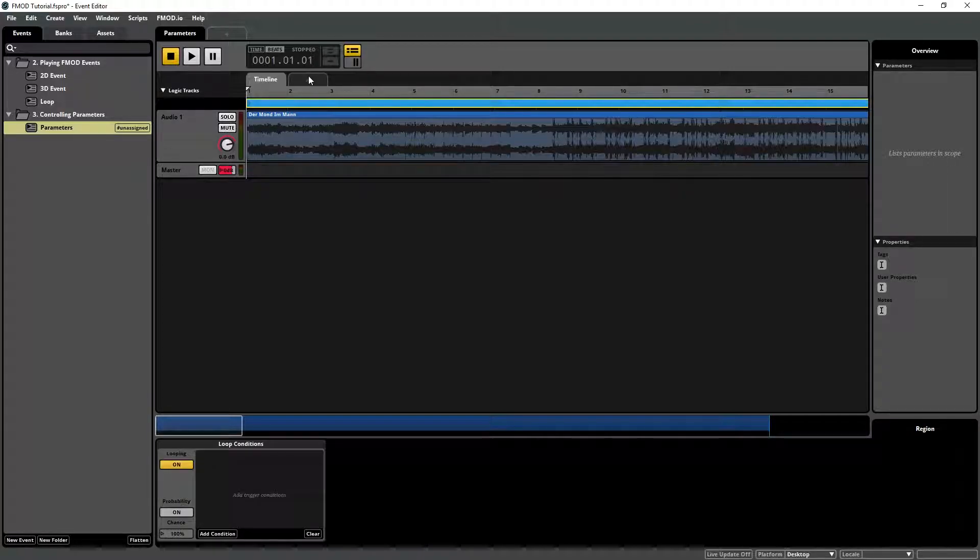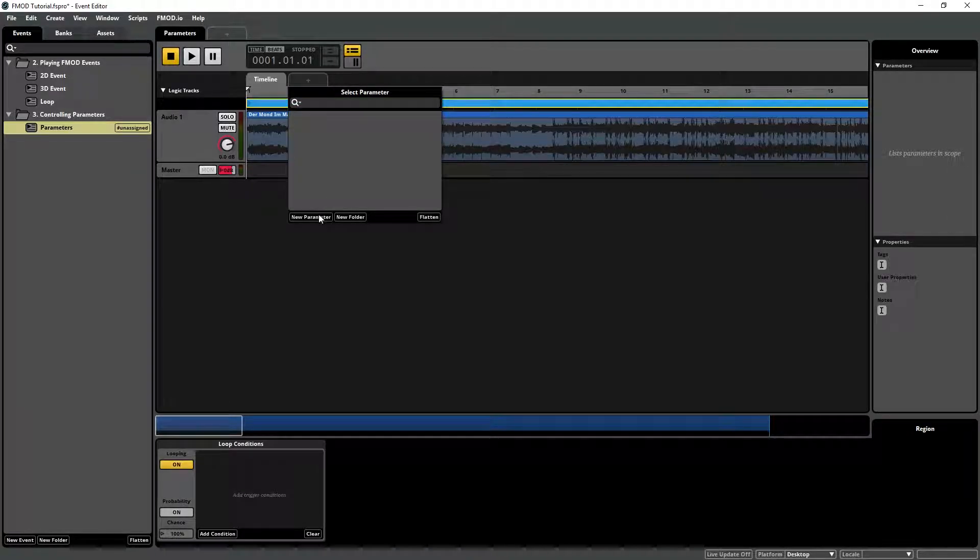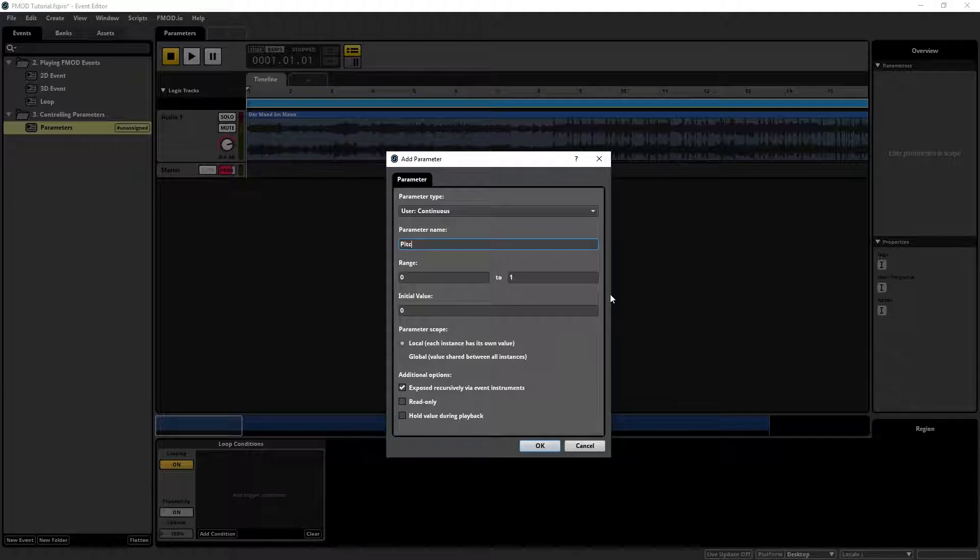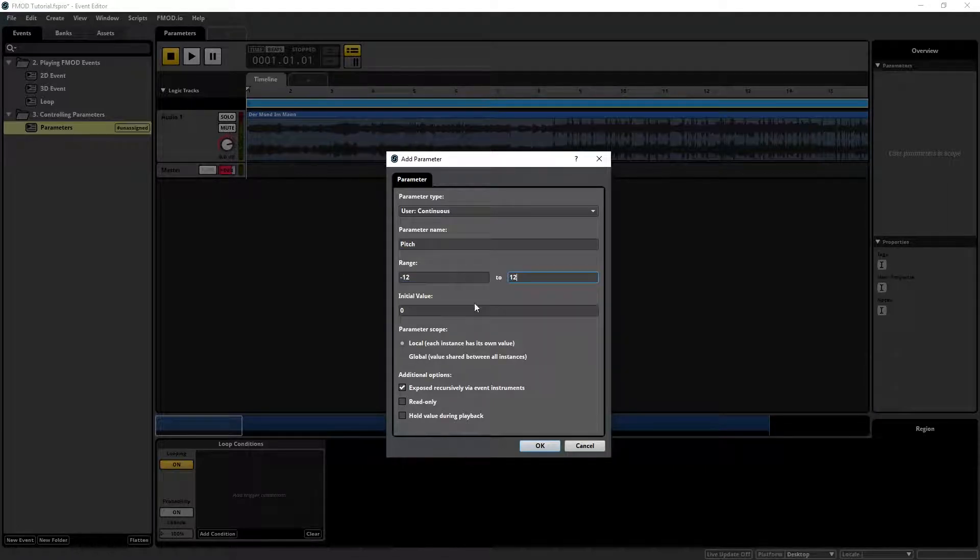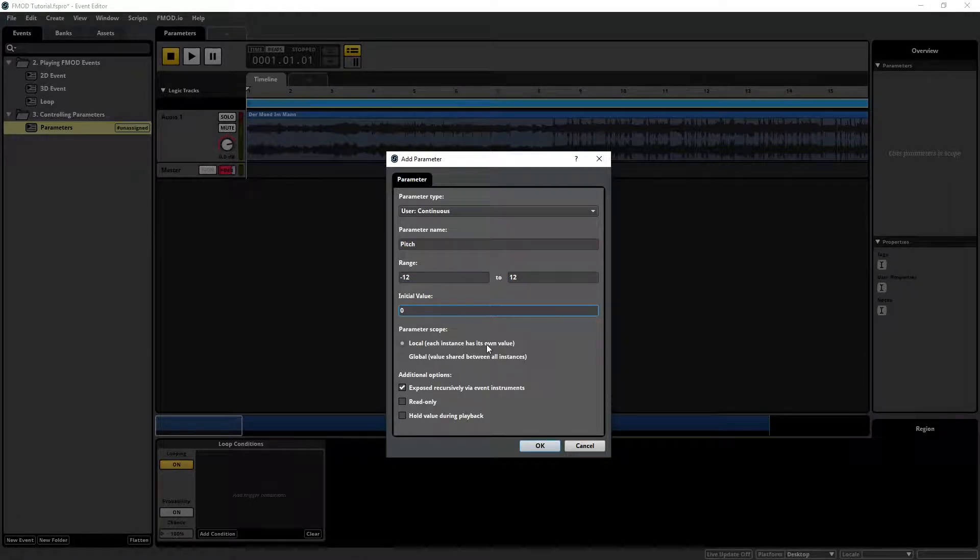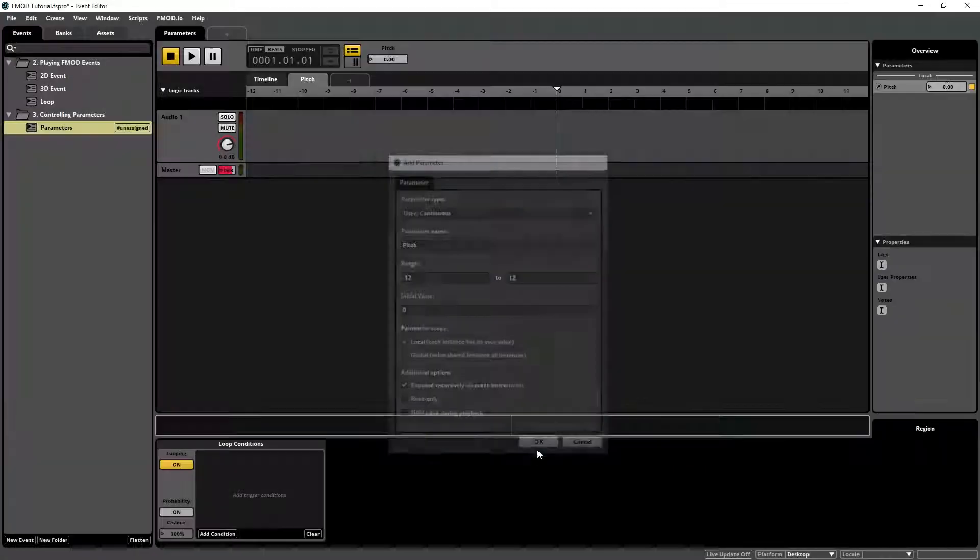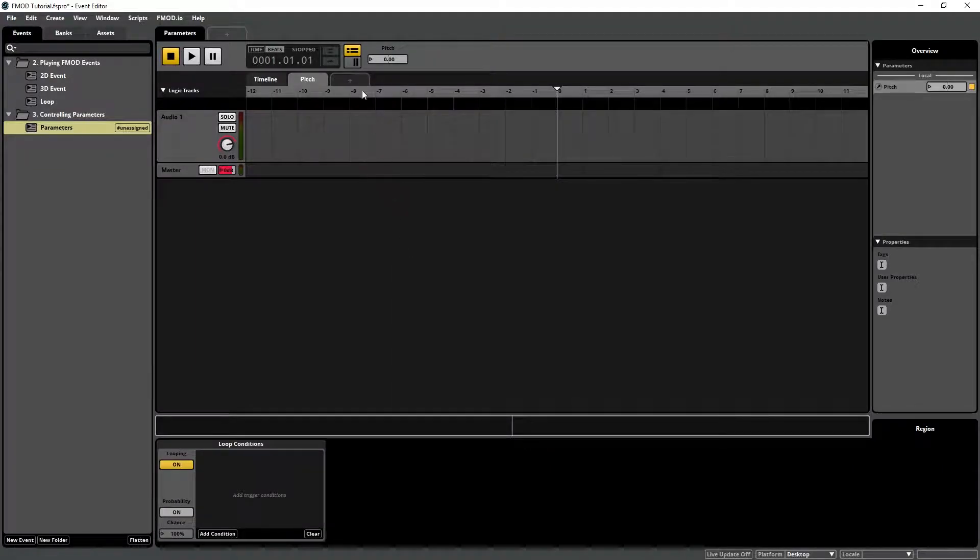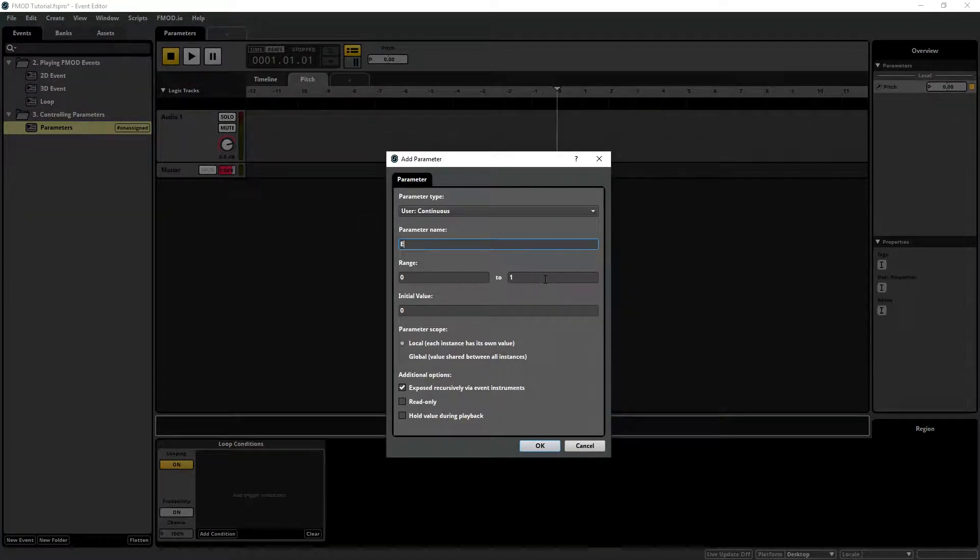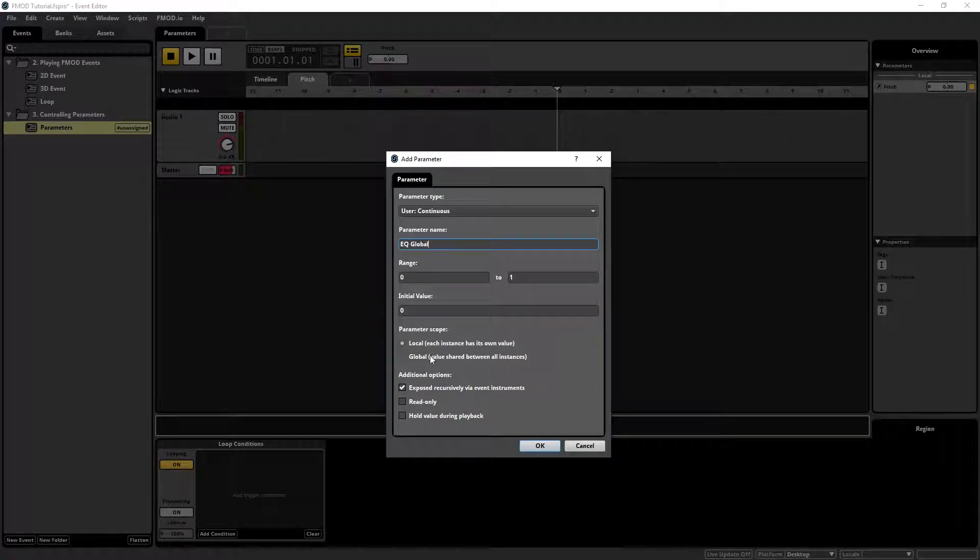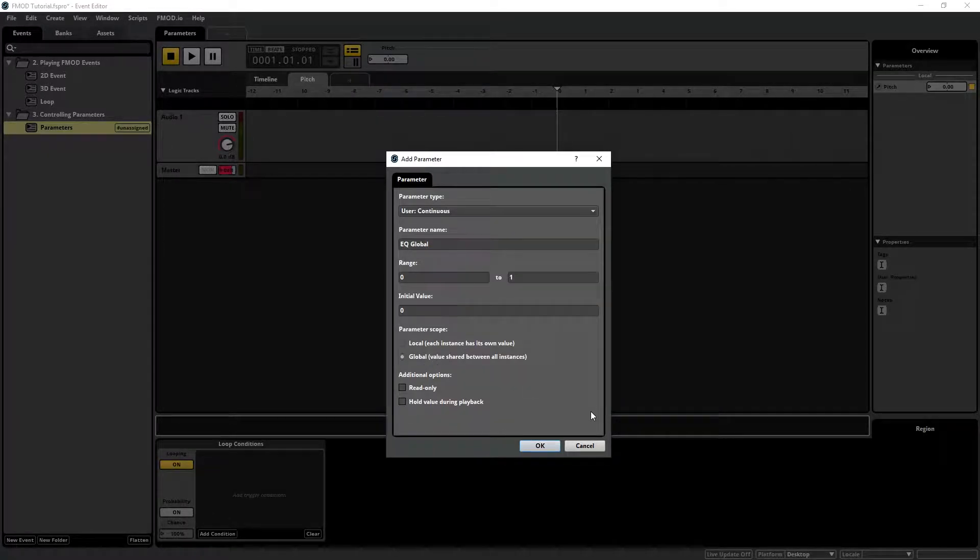We will create a local parameter to control the pitch of the event and a global parameter to control an equalizer effect. Set the pitch parameter range from minus 12 to 12. For the global parameter set the range to 0 to 1.